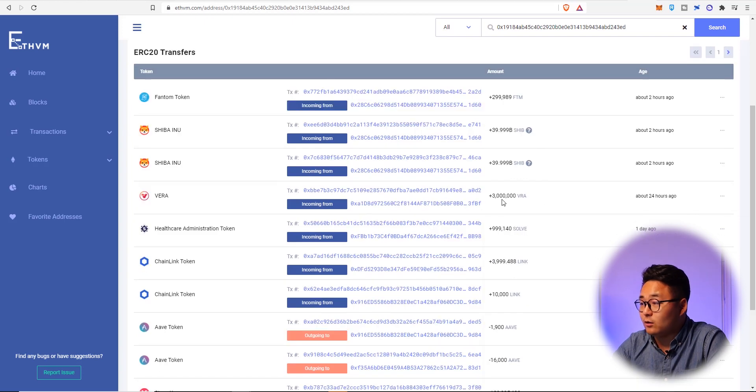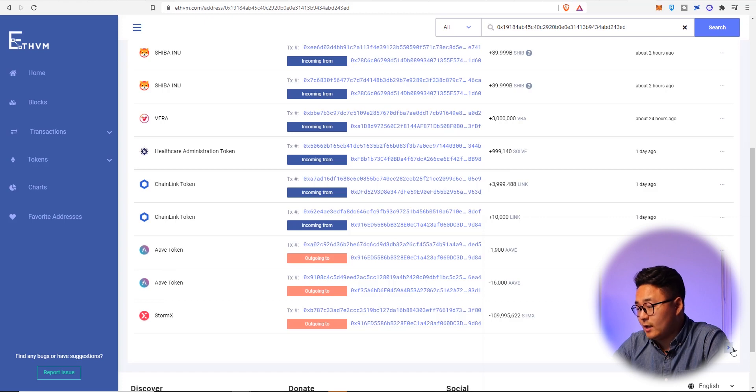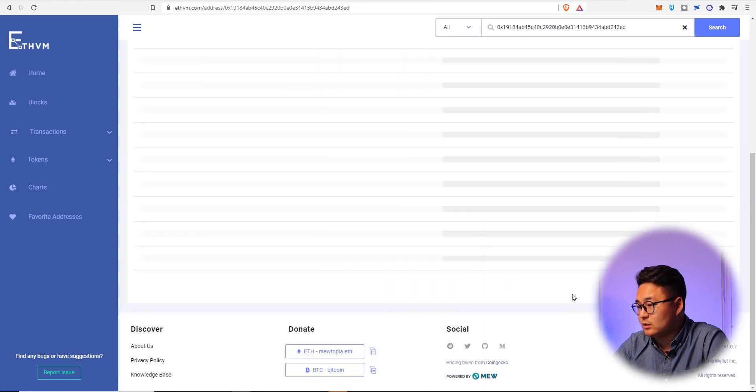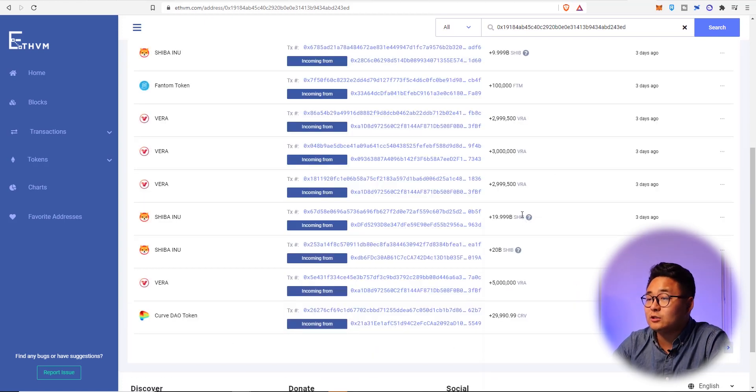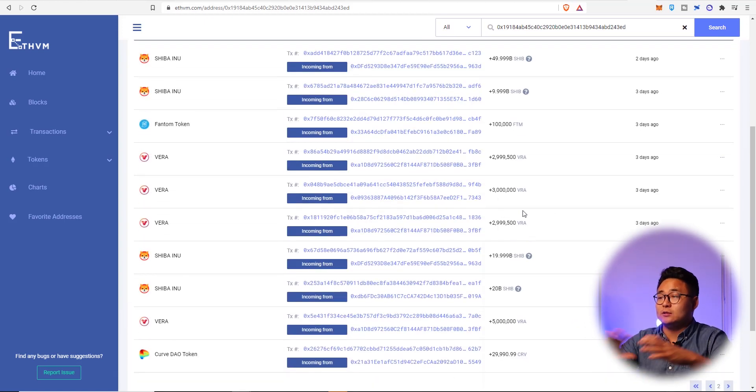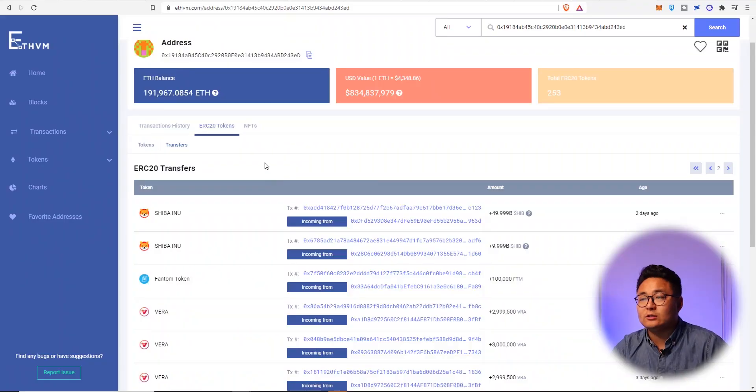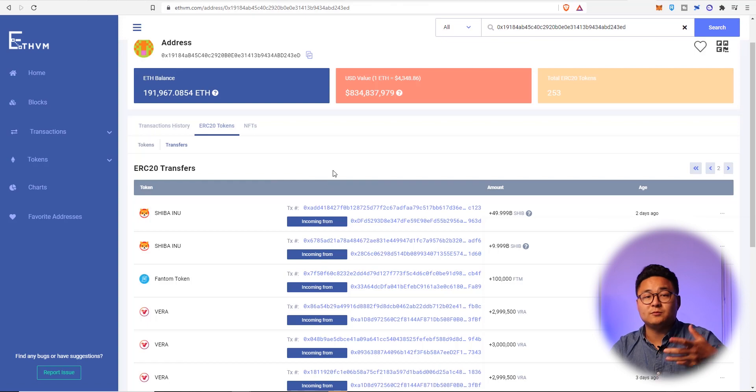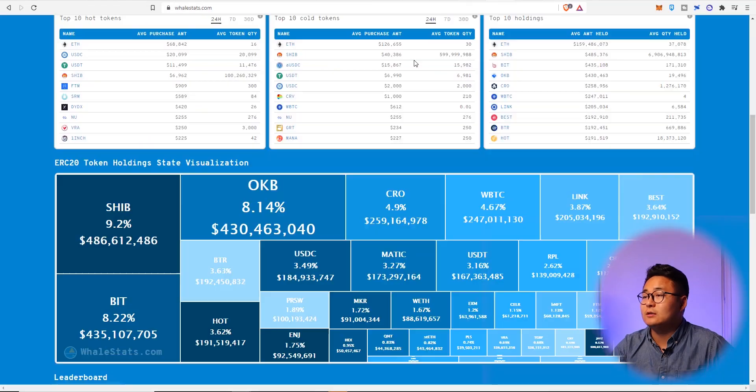They're also buying a lot of Vera as you can see, Chainlink they're buying more of that. They're selling Aave and StormX which is interesting to see as well. So go and study across these things and see what people are actually doing and understand that this is just one address. So maybe you want to look at the top 10 addresses.